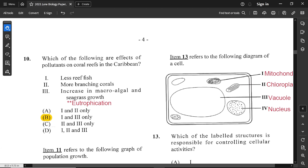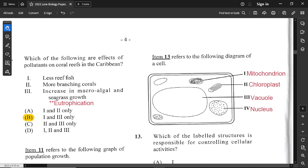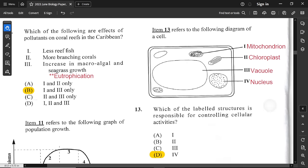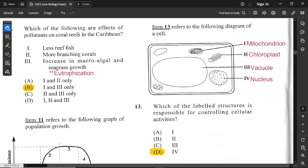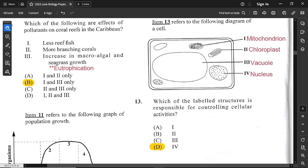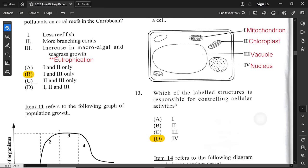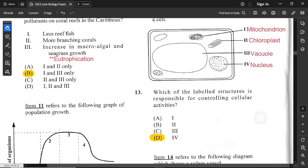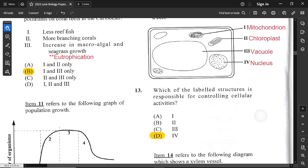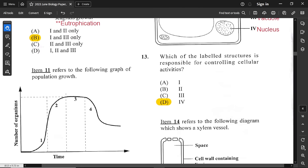Question number 13 refers to a diagram of a cell with labeled structures: mitochondria, chloroplast, vacuole, and nucleus. Which labeled structure is responsible for controlling cellular activities? That is the nucleus, which is option 4. Mitochondria is for energy, chloroplast is for photosynthesis, and vacuole is to store water, food, and waste.